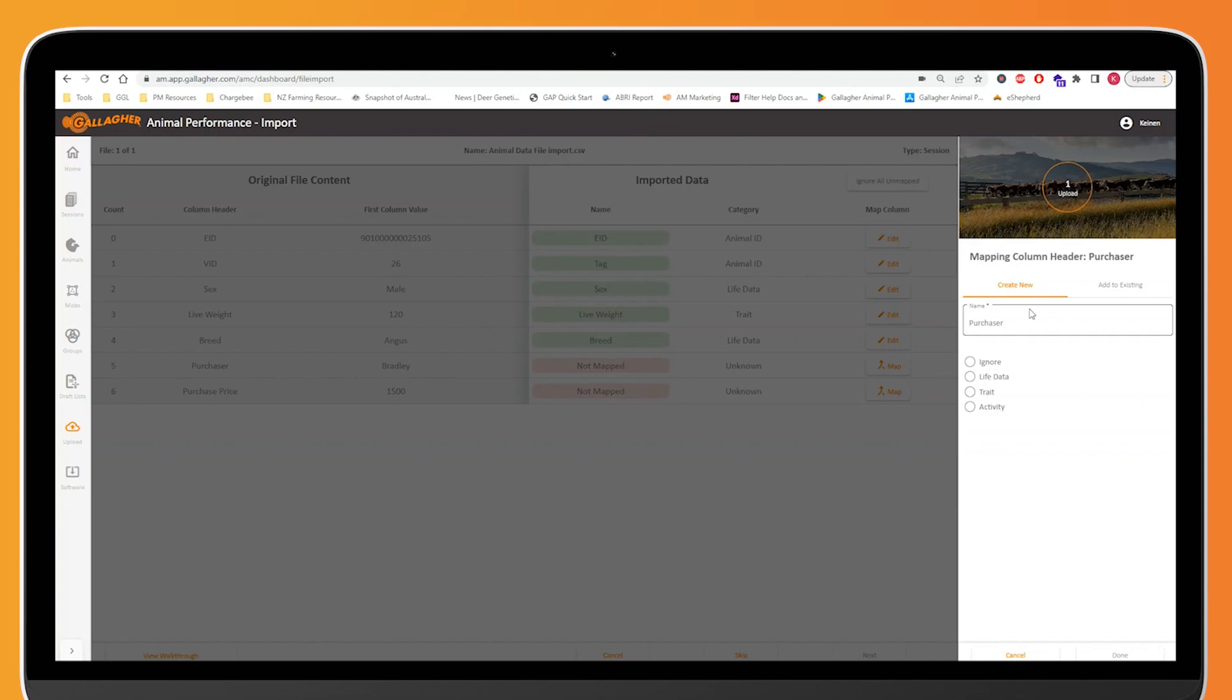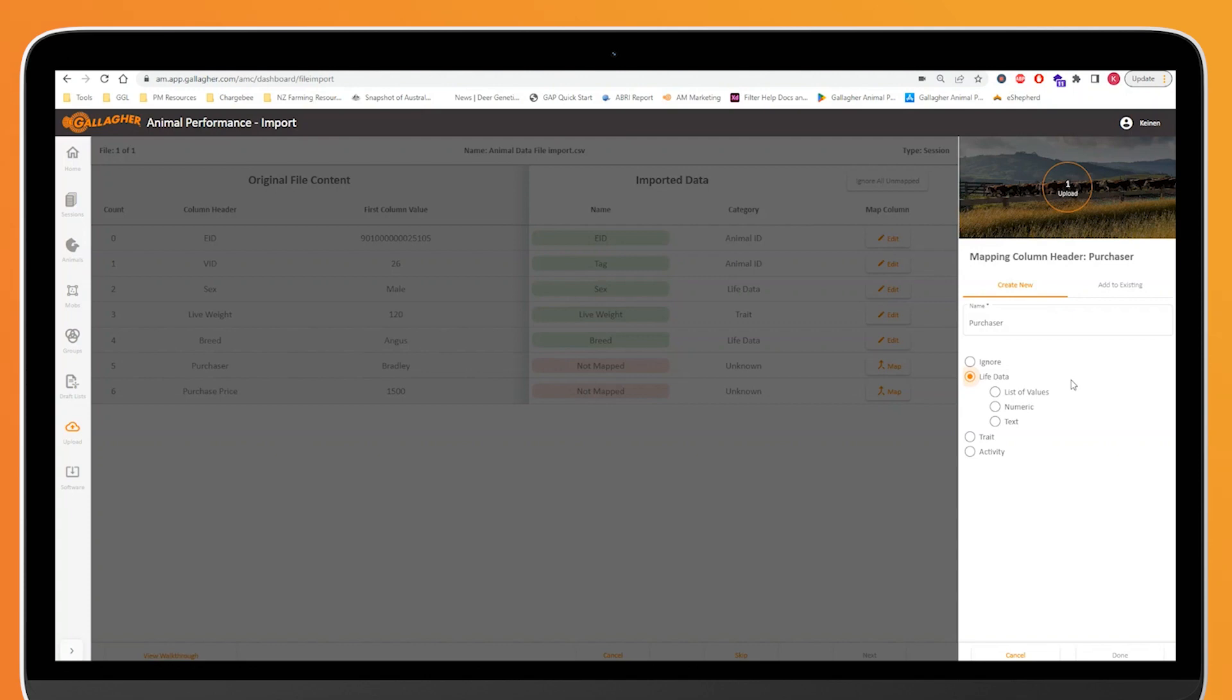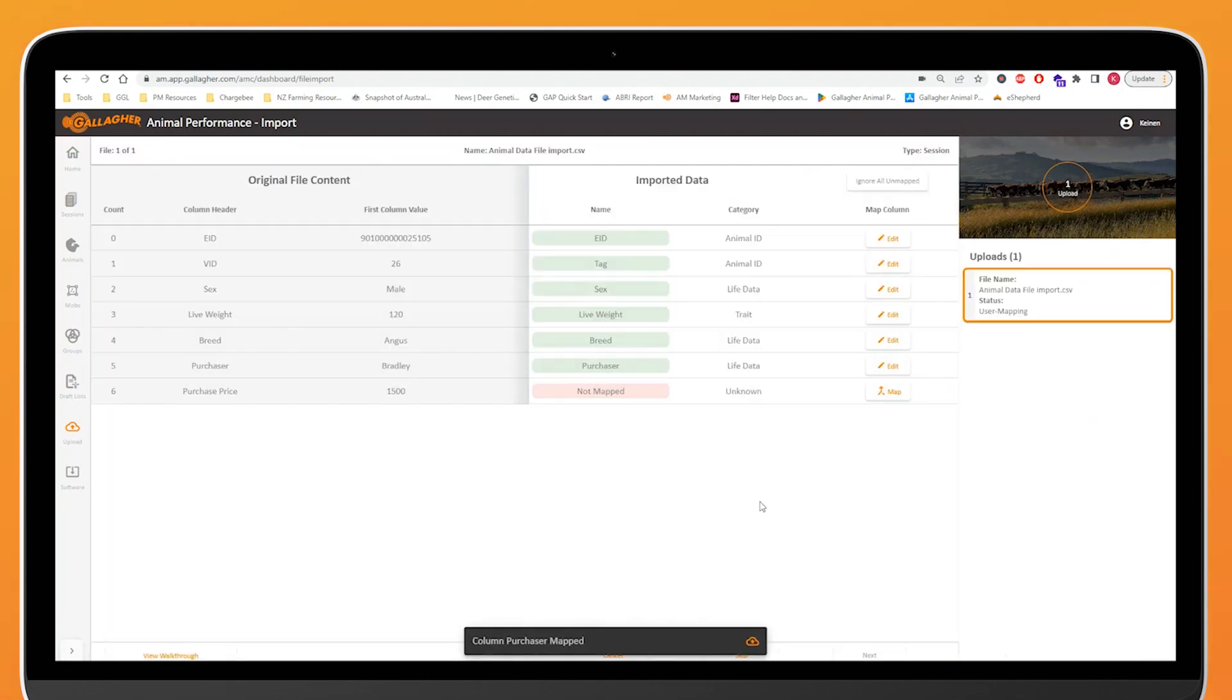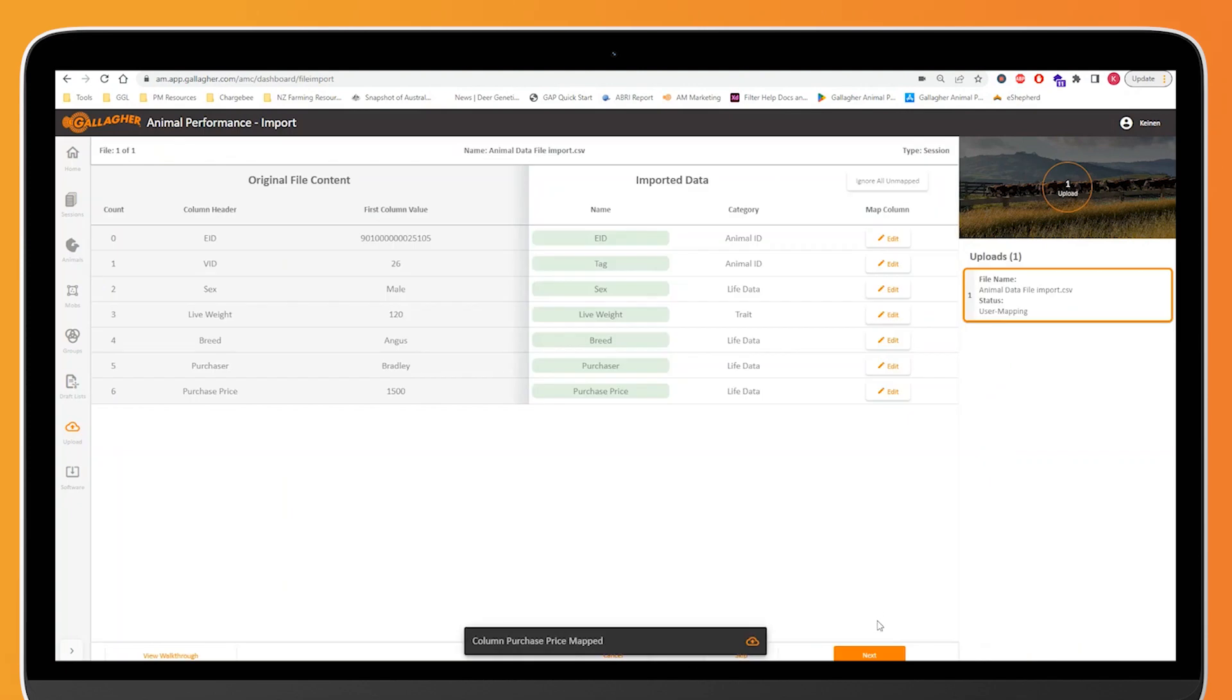For purchaser and purchase price, both of these we're going to use life data. However, there's going to be a slight difference between each of them. As the purchaser is a name, we're going to use text as we can expect purchaser to always be any letter from A to Z, but the thing with text is we can also include a full stop, a forward slash, and a dash in that text value. Whereas purchase price will set as numeric because it's going to be a number, and a number will only ever be one to nine including zero. So we're doing purchaser right now. We'll make that a text trait, we'll click on done down here to map that one. And then for purchase price, click on map again, we'll go life data, click on numeric, and select done for that one too.